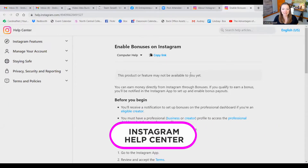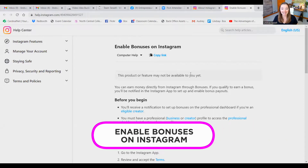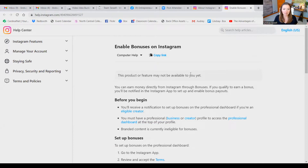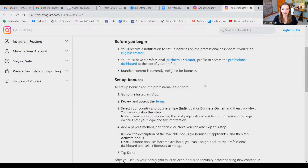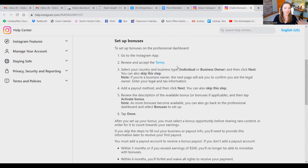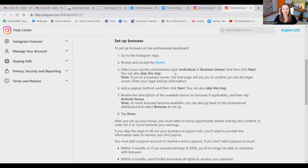I'm over here at the Instagram Help Center — you can simply type in 'enable bonuses on Instagram' to get to this page. The first line says this product or feature may not be available to you yet, but if it does become available you will receive a notification. You must have a professional, business, or creator profile to access the professional dashboard and become eligible to monetize your Reels. Once you have that, you'll go to the Instagram app, review and accept the terms of service, select your country and business type, add your payout method, and tap activate to start creating monetized Reels.